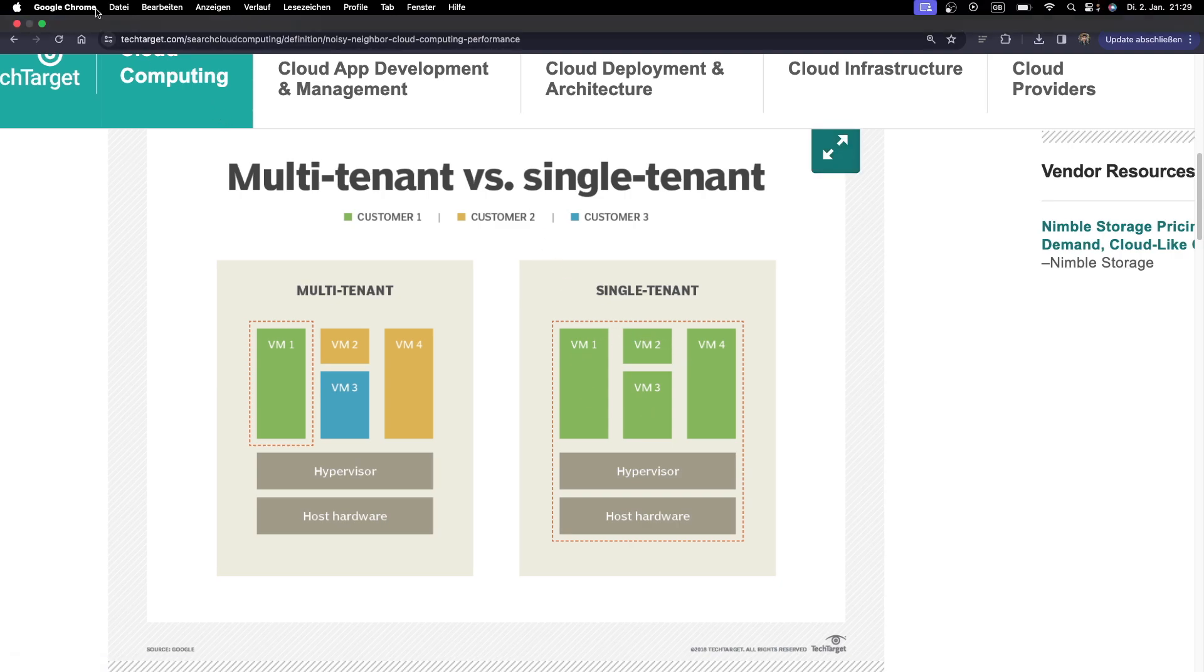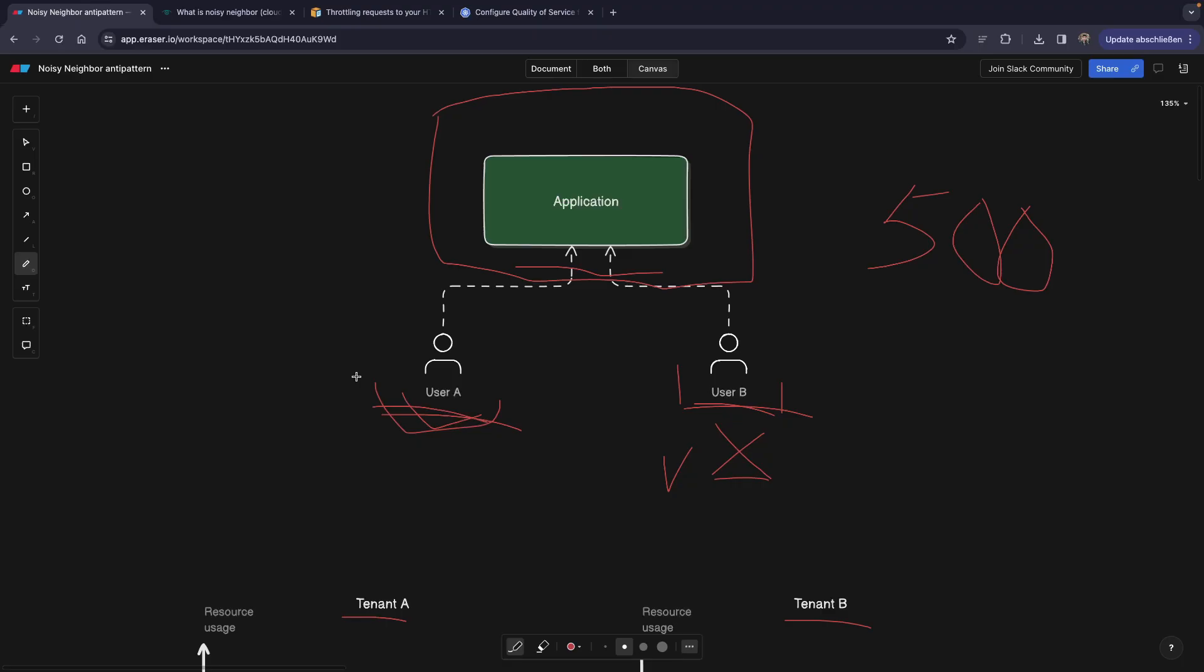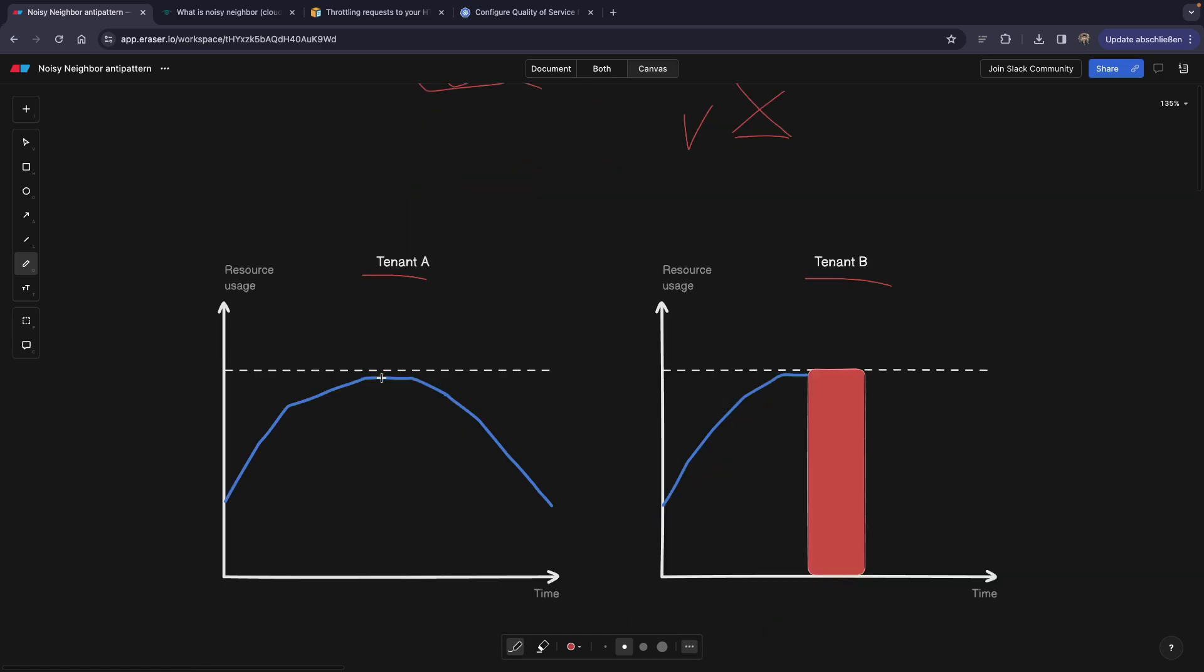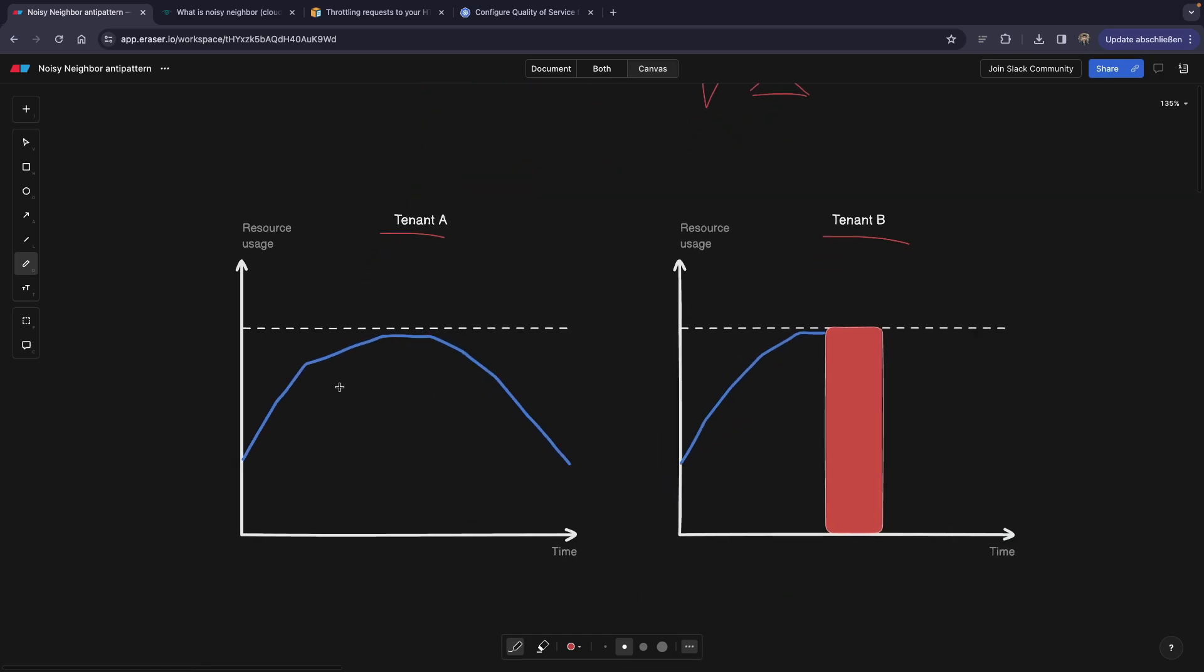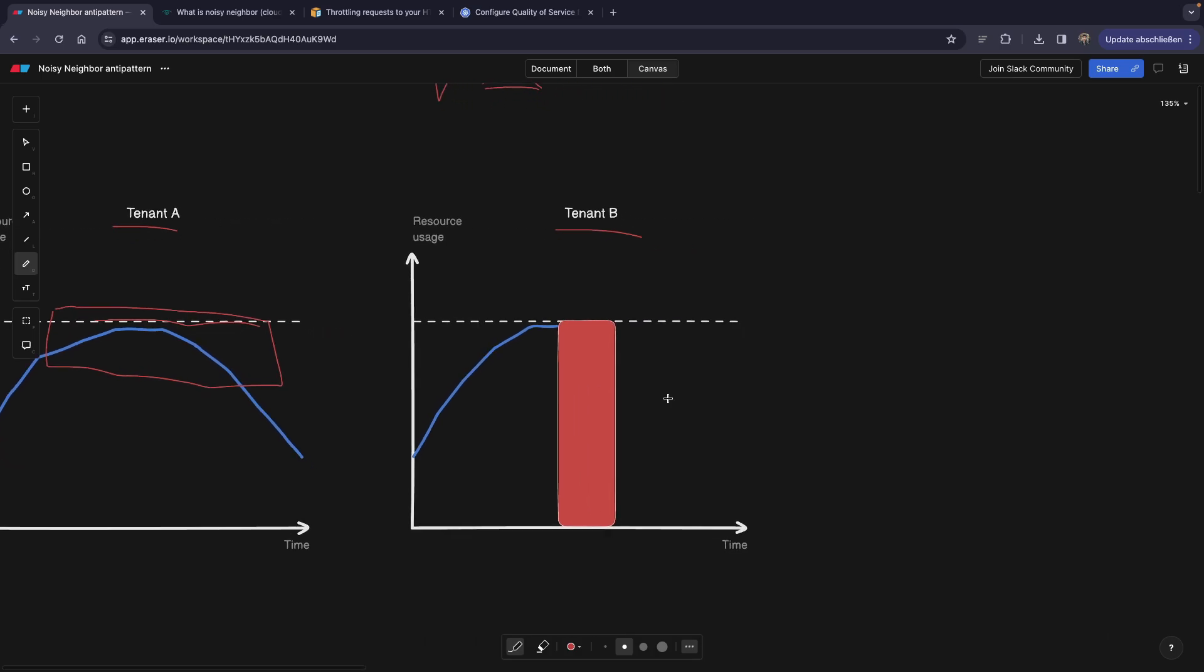So let's go back to our blackboard. And here, we'll see that we have two graphs. The first one belongs to tenant A, where we have some other peak usage times. Let's say these are actually the working times of the company. And they are almost hitting the resource limits. This dashed line are our resource limits.